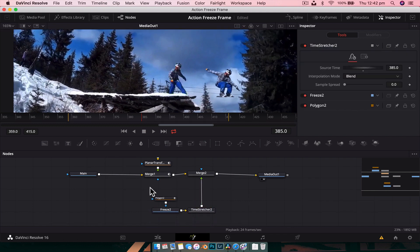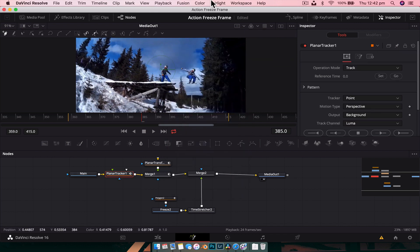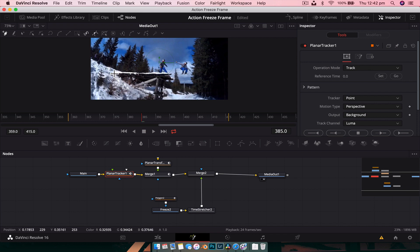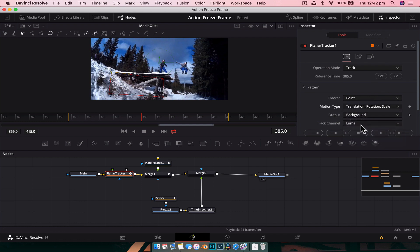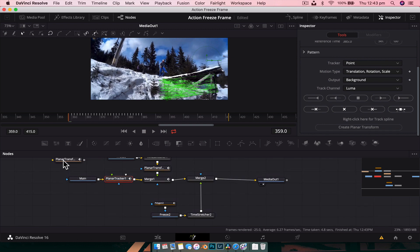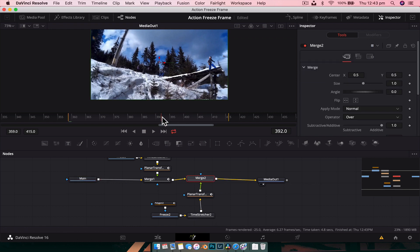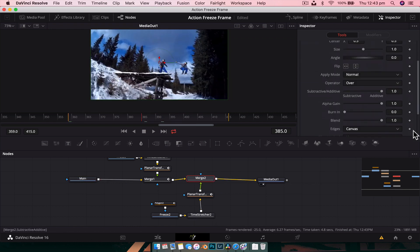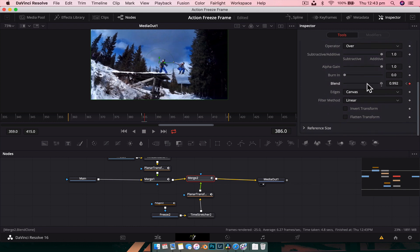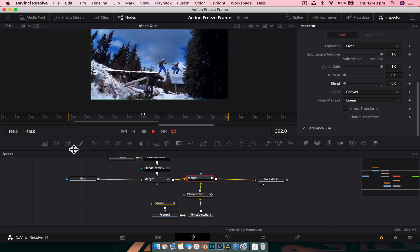We need to track the footage again. Select the main footage, Shift+Space, add a Planar Tracker. This time tracking from frame 385 — select the spot, set the reference, change to Translation Rotation Scale, and track backwards. Create the Planar Transform, shift-drop it in between the Merge and the Time Stretcher, delete the Planar Tracker. Select the Merge node, keyframe the Blend at frame 385 to 1, go forward a frame, drop it to 0.